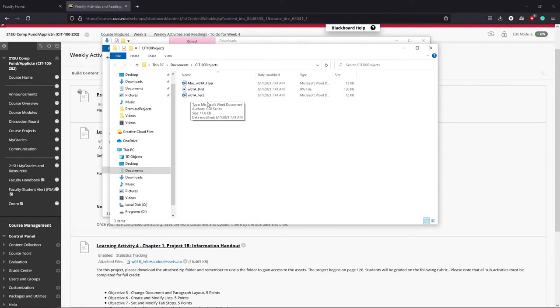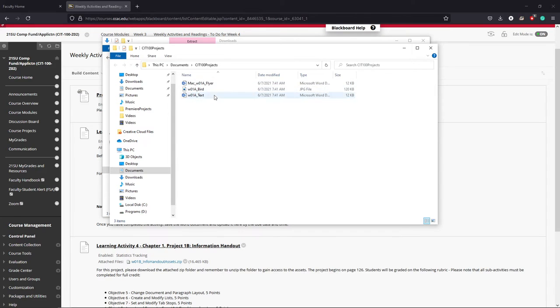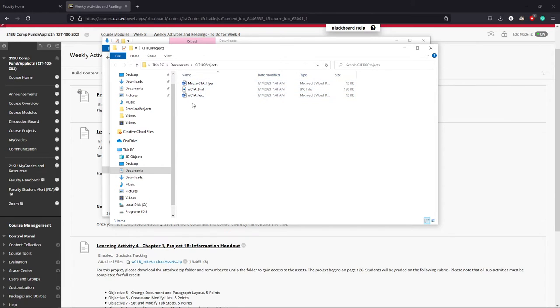And here now you can see it's opened a new window for me and here you can see inside of CIT 100 projects you can now see that it's storing all of my files here for me.